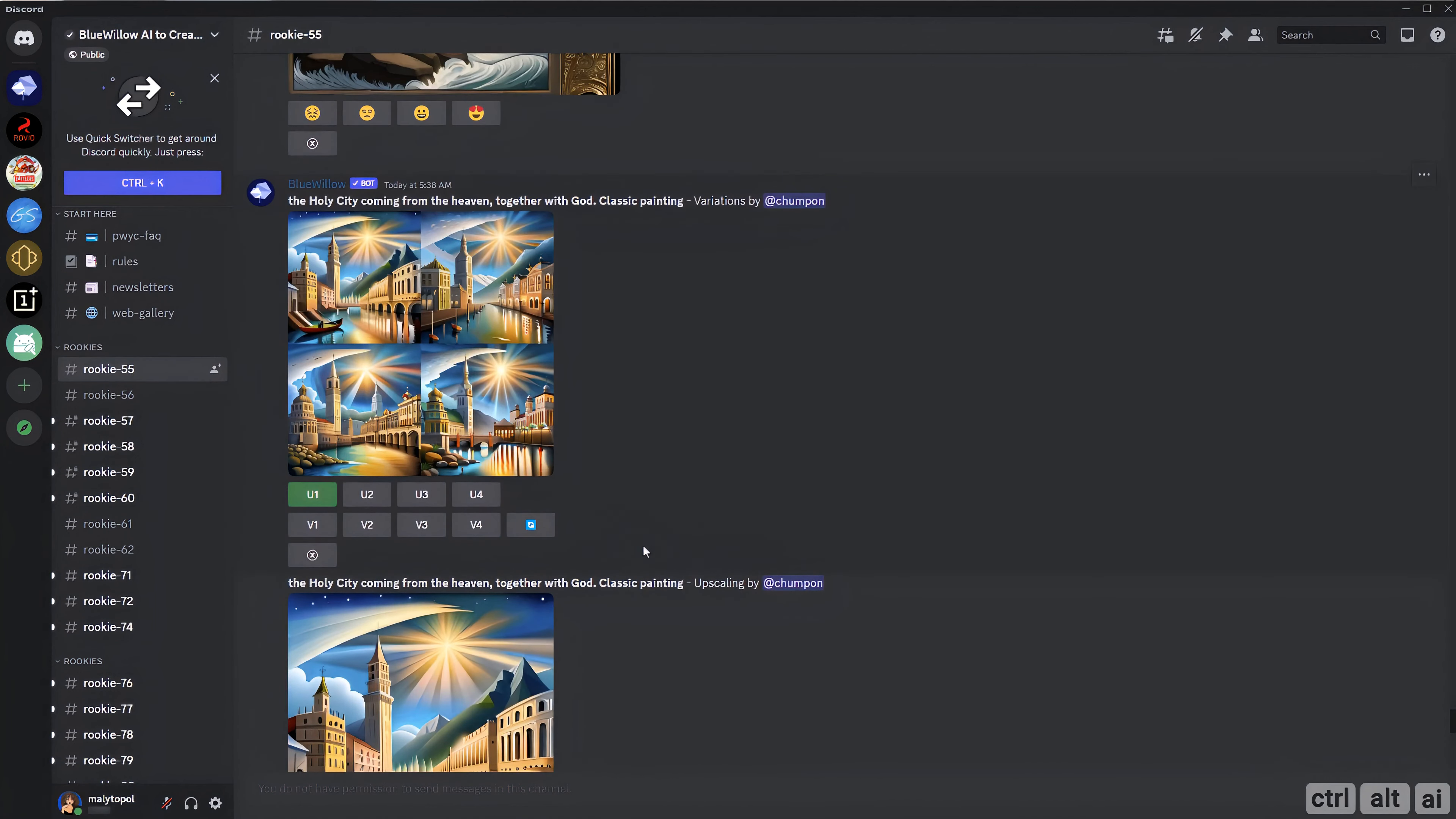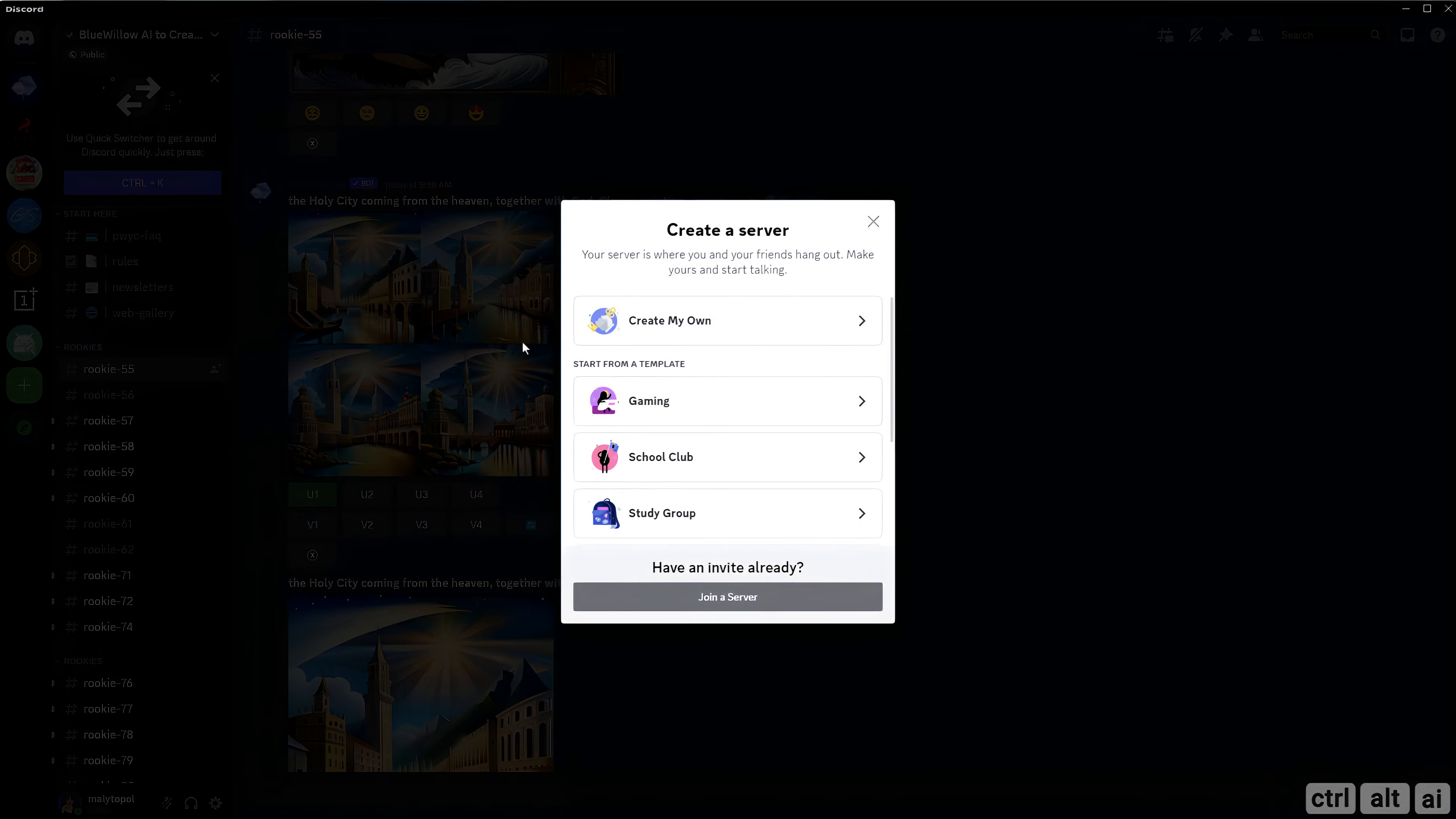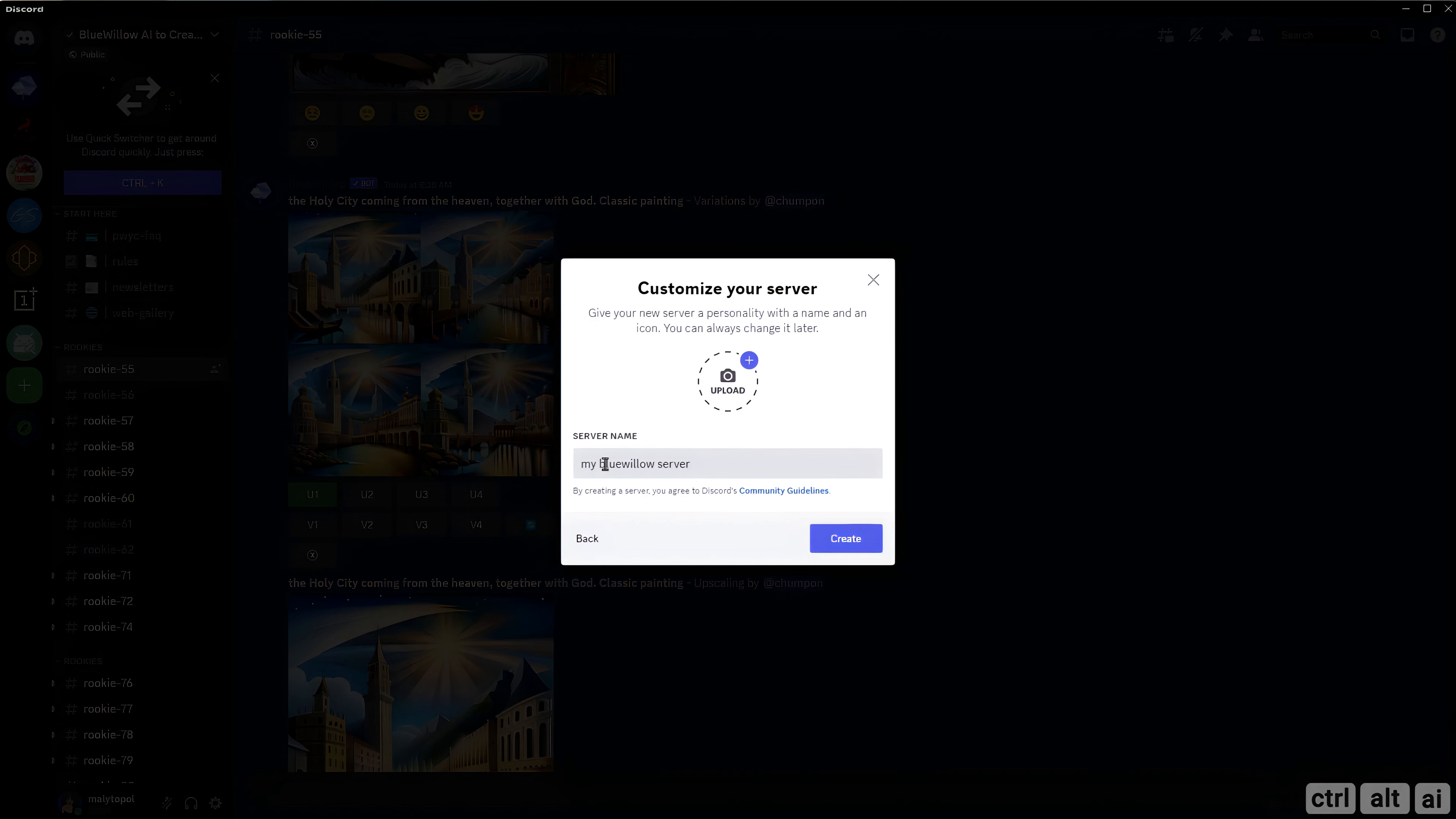You can invite their bot to your server and generate art there. They don't charge for this service as of now. Go to the plus icon and click on it to add a new server, then click on create my own, for me and my friends. Then type in whatever server name you like. For this demo, let's say my Blue Willow server.